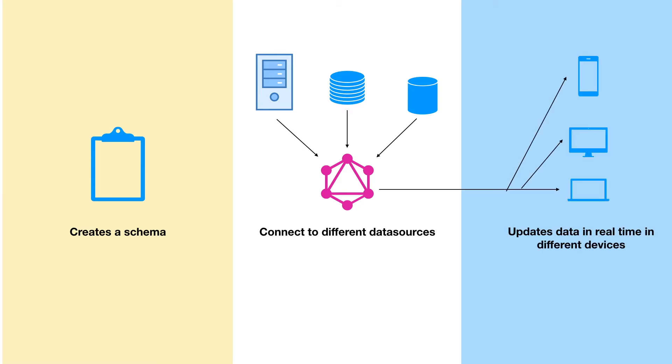The client can make calls to the GraphQL to fetch data, make changes or subscribe to real-time updates from the data. Also, the client can work offline and clients can do changes that will get updated when the client reconnects.